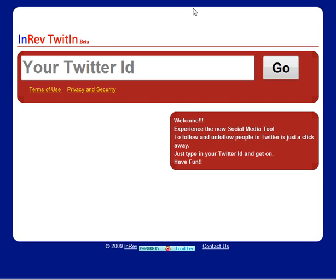Hello fellow Twitters, this is Jeff Nyes from the 30 Day Twitter Challenge. I want to tell you about an exciting tool that I just started using, and I find it to be very useful.